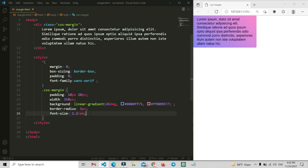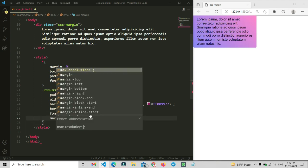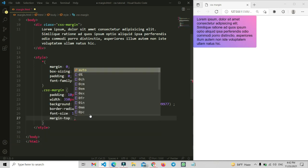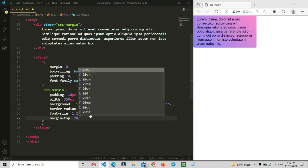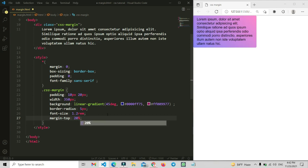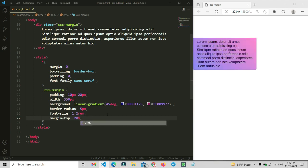First of all, I'm going to use margin-top. You can define any type of unit — percentage, pixel, or any other value. I'm going to enter 20% here. You can use pixel if you want; I'm just using percentage. You can see that from the top side we get some space.